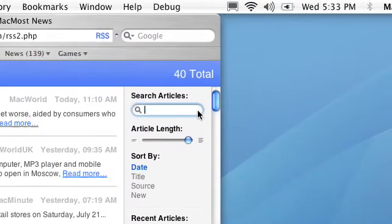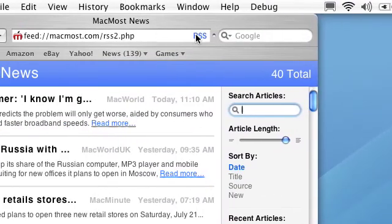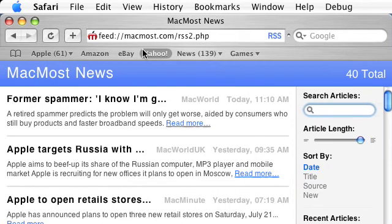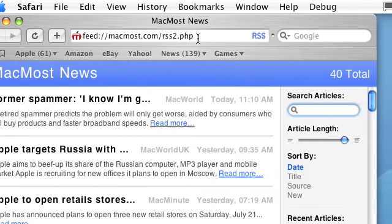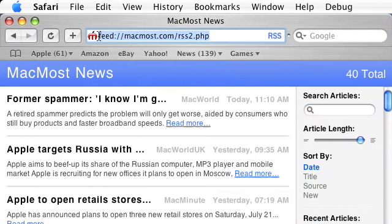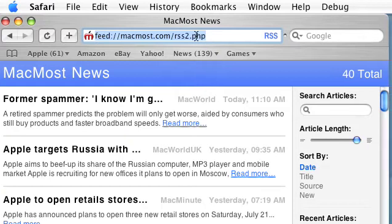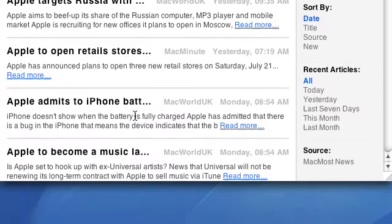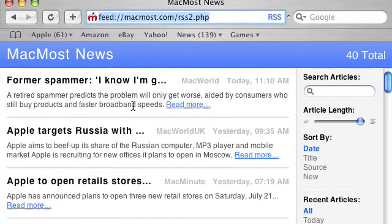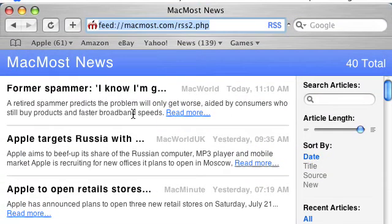You can go ahead and return to the regular page if you want. You can see here that there is basically feed colon slash slash and the RSS feed. You can actually point your Safari browser to any RSS feed if you know of another one. It will go ahead and build a page like this and act as an RSS feed reader.